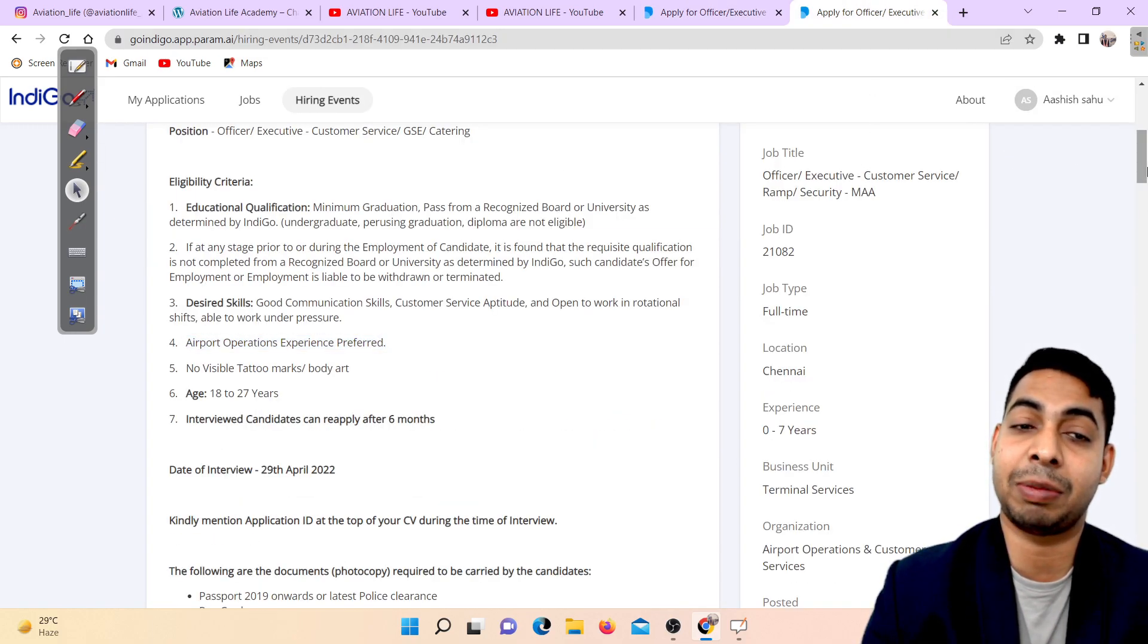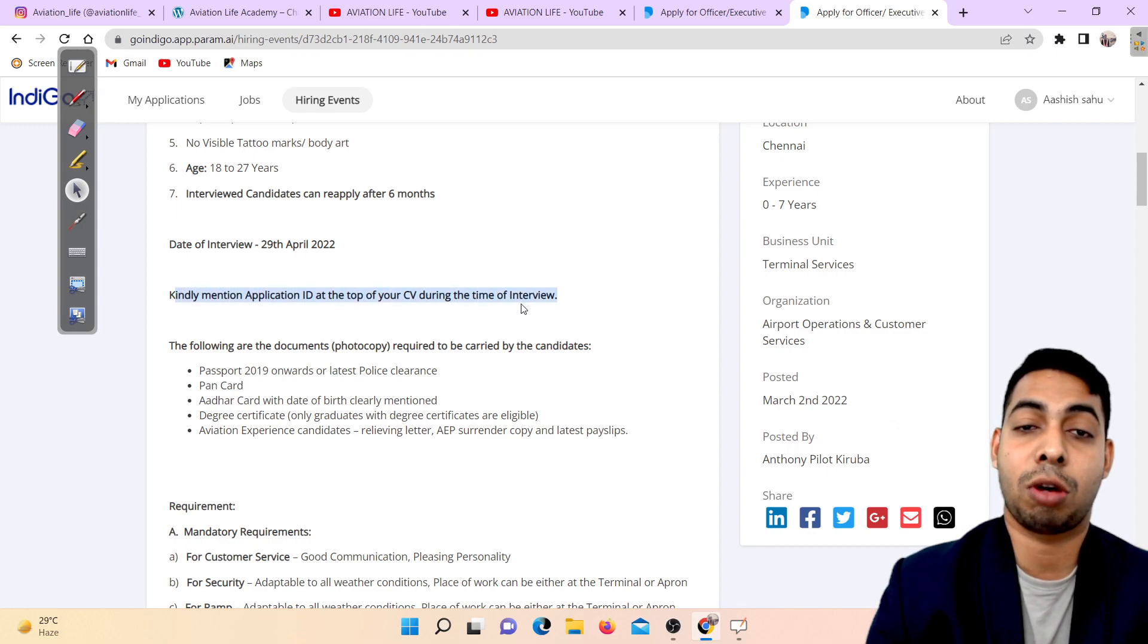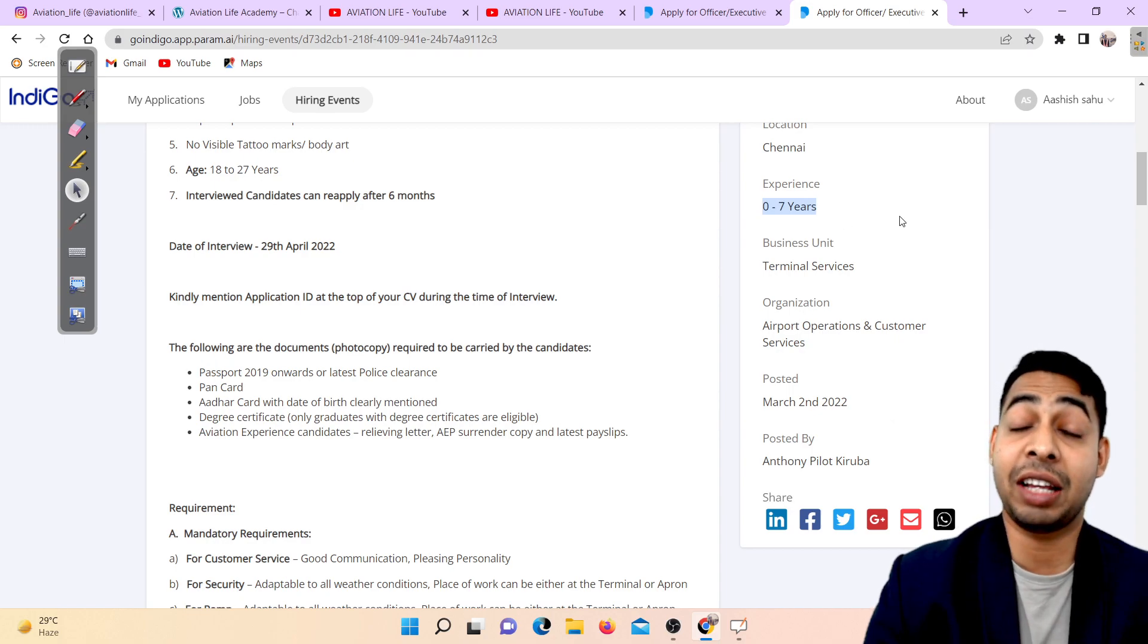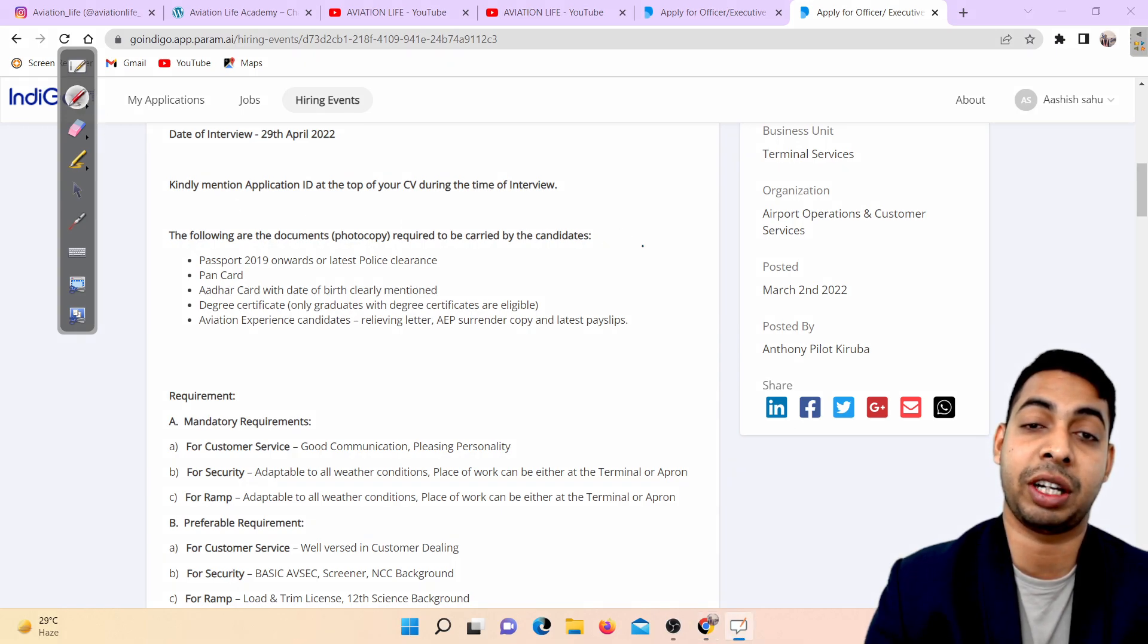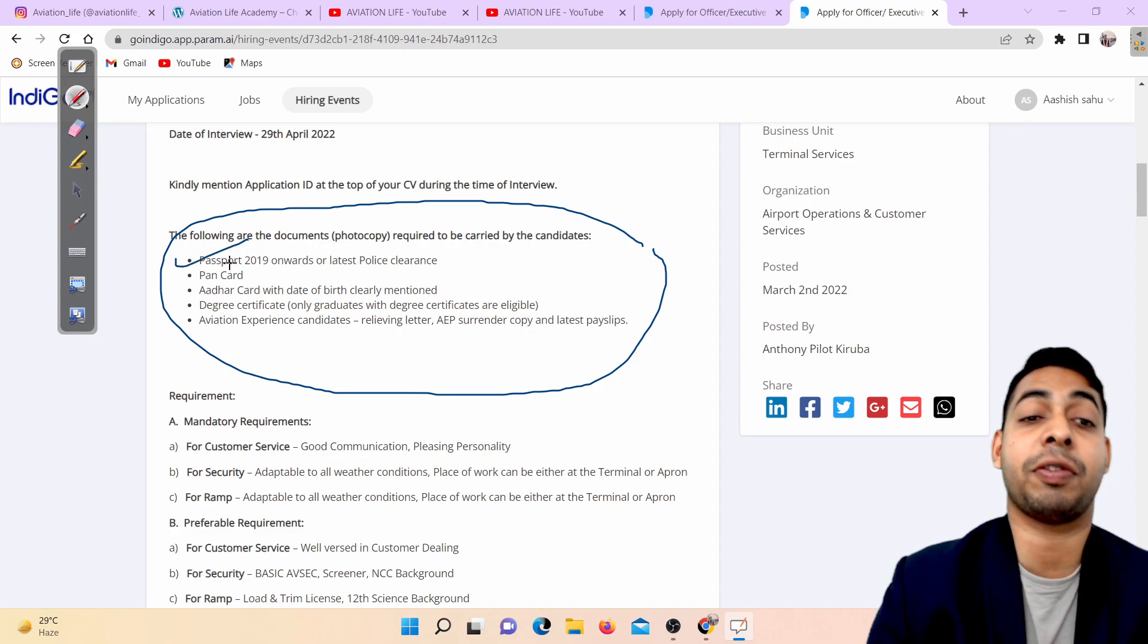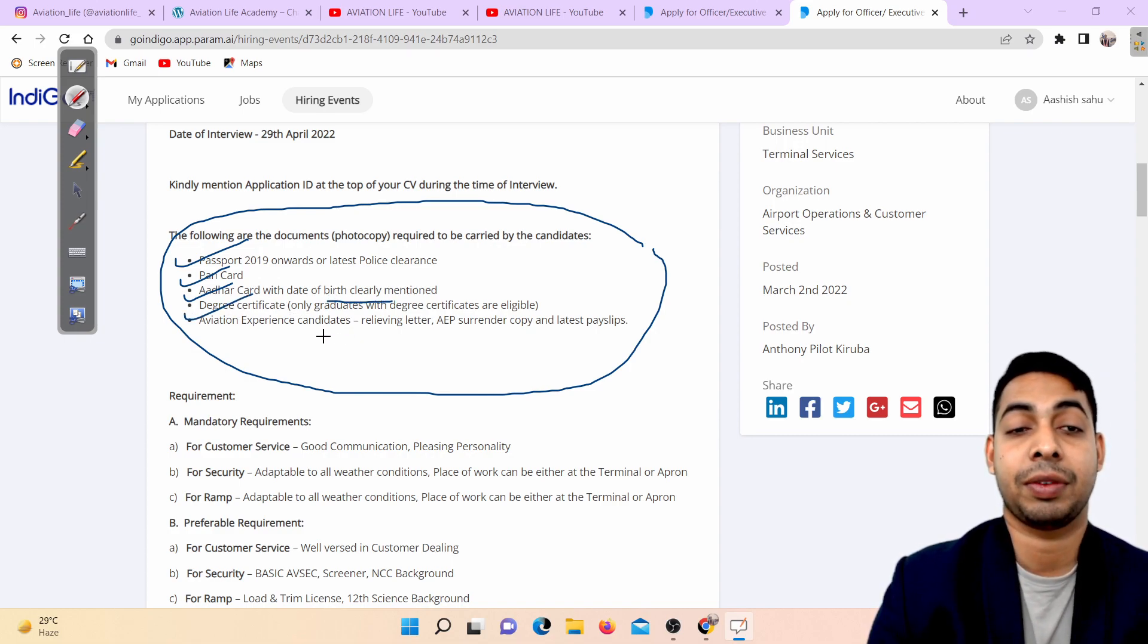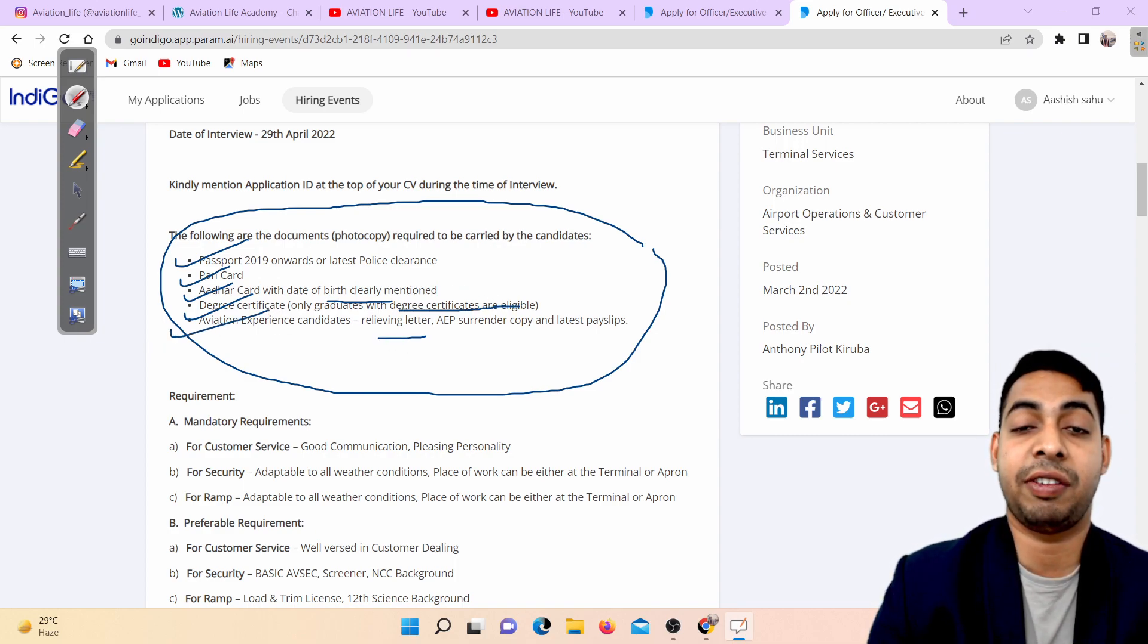The interview date is 29th April. Kindly mention application ID on top of your CV during the interview. They are hiring freshers - it's clearly mentioned 0 to 7 years experience. Following documents you have to carry: passport from 2019 onwards, PAN card, Aadhaar card, date of birth certificate, degree certificate - only graduates with degree certificate or provisional degree. If you have experience, bring your relieving letter.